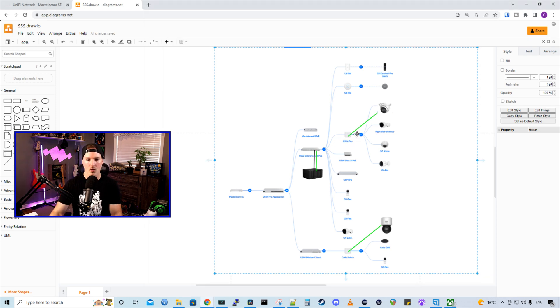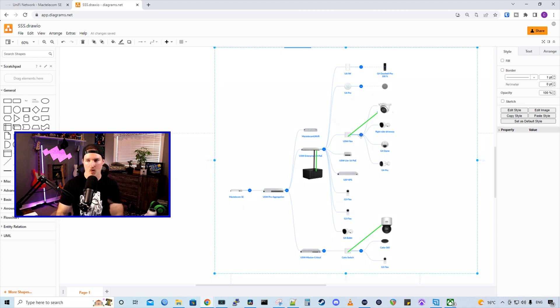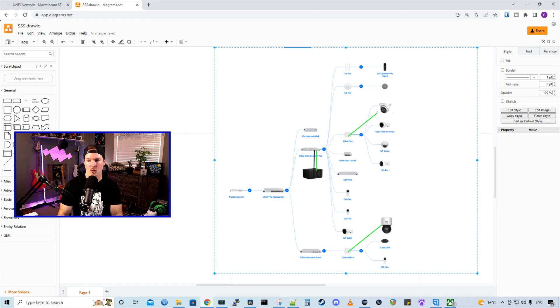At the front of my house, I have a USW Flex switch. And these switches are amazing for camera work.